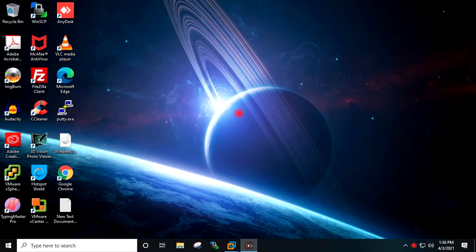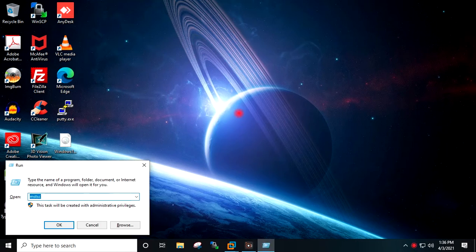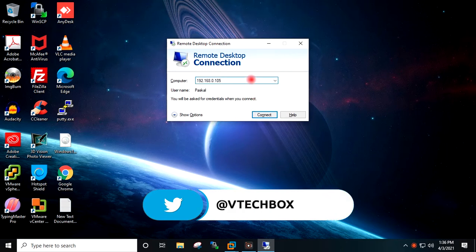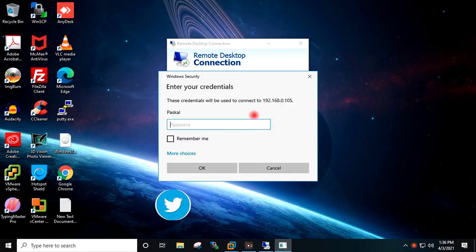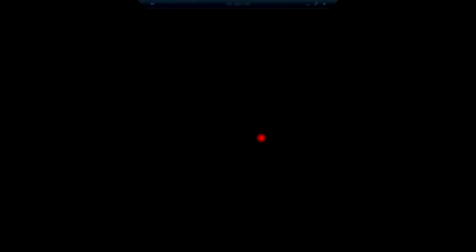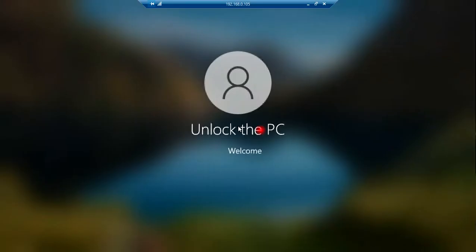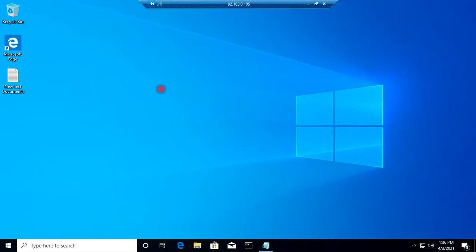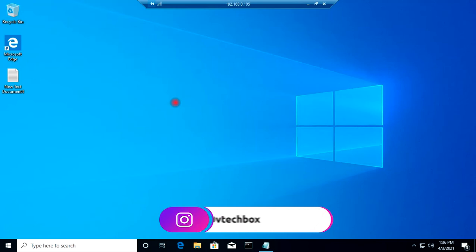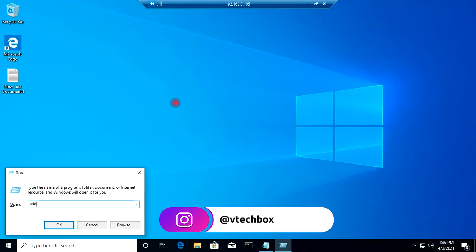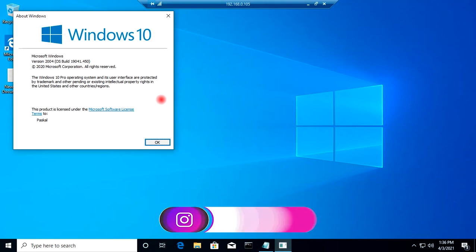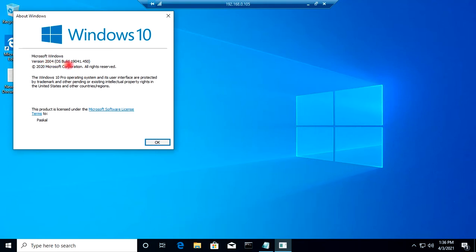I will go to Run and type MSTSC, then enter the IP of the target Windows machine and connect. I will provide the password for the username. I have logged in to the target Windows 10 machine. I will go to Run and type WinVer — this is Windows 10 version 2004.